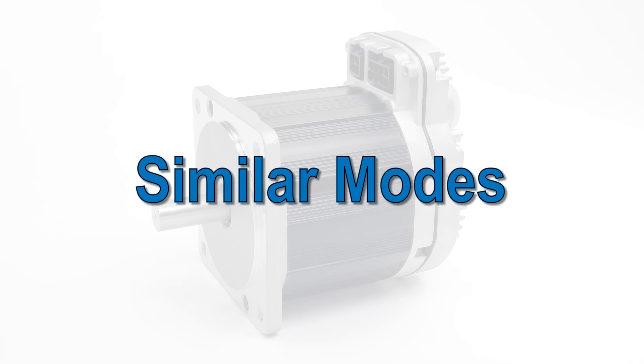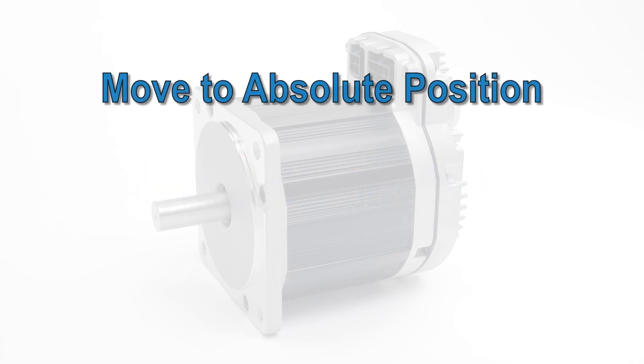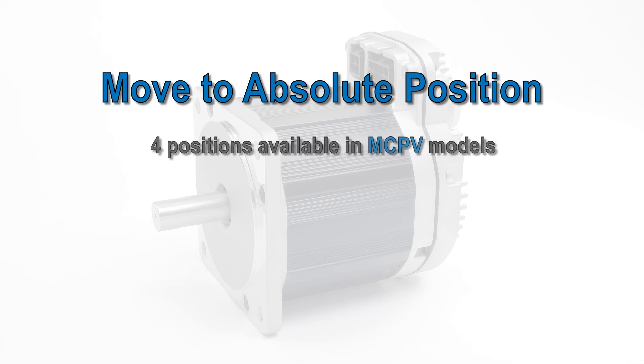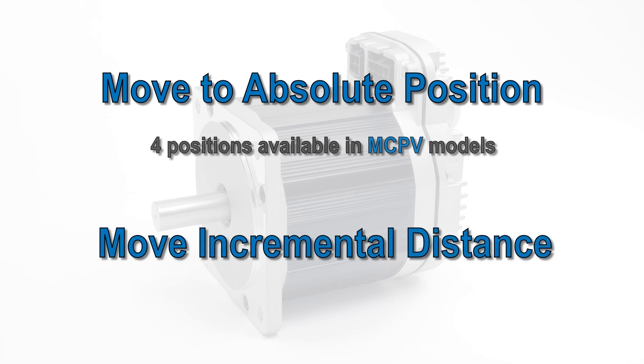If you have a four location positioning application, take a look at the move to absolute position mode on the MCPV model, which allows four positions. If you need more than four positions, but still a finite number, look at the move incremental distance mode.